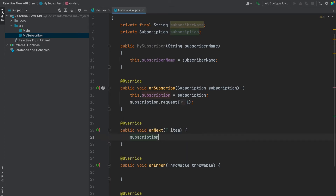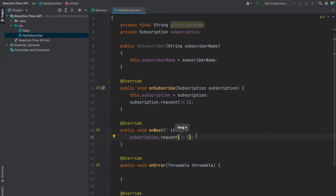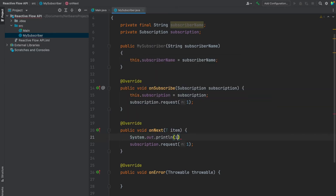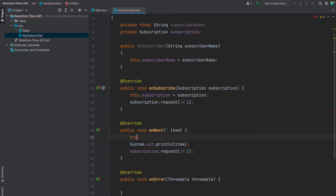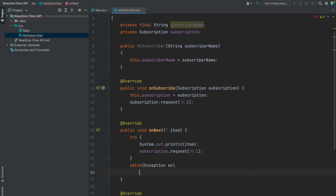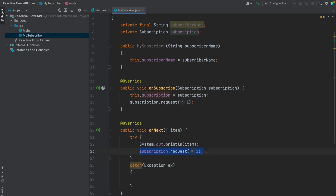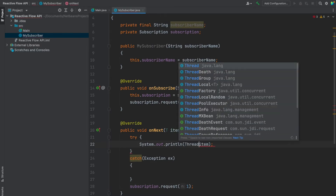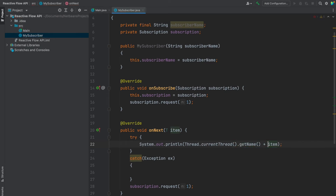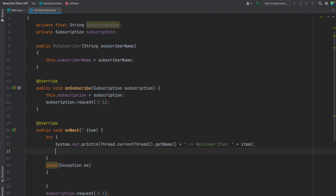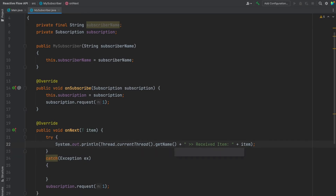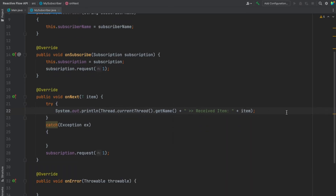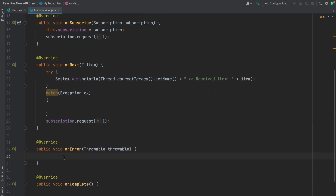In the onNext method, we request for the next item and also print the item. I'll wrap it in a try-catch. I'll also print the thread name to show that receiving is happening on a different thread from the main thread. So we print the thread name along with the item obtained, and then request for the next item after processing.